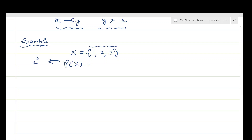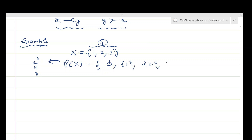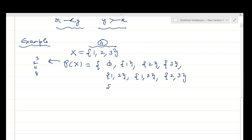In general, if the underlying set X has n elements, the power set has 2ⁿ elements. Here X has 3 elements, so the power set has 8 elements. Listing those eight elements: the empty set φ, then the singletons {1}, {2}, {3}, then the two-element subsets {1,2}, {1,3}, {2,3}, and finally the set {1,2,3} which is X itself.